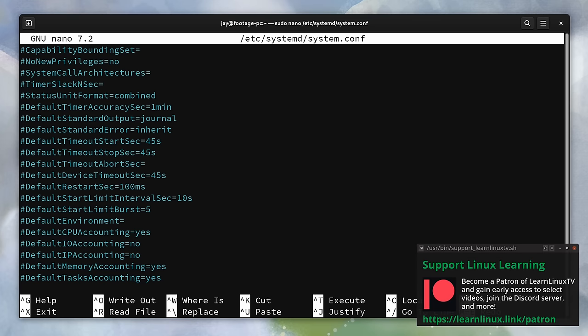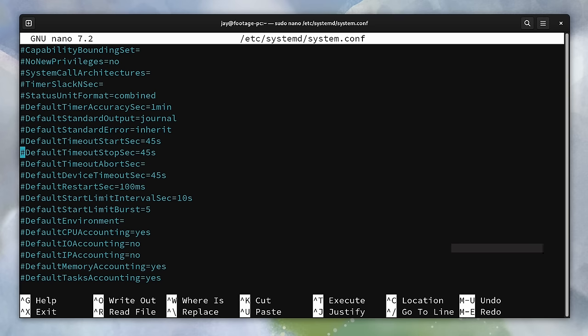And since this isn't a Fedora specific tweak, you can make this change on any distribution that uses systemd. Of course, you'll want to thoroughly test this before making this modification in production.